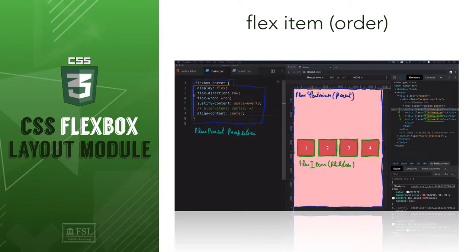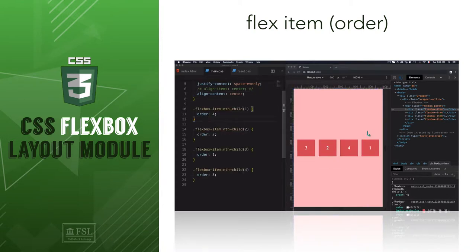Hey, this is Mehdi with Fullstack Library, and in this video we'll learn how to move a flex item from one position to another without affecting the HTML source code.